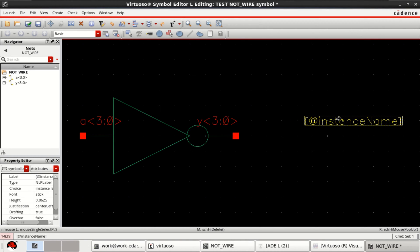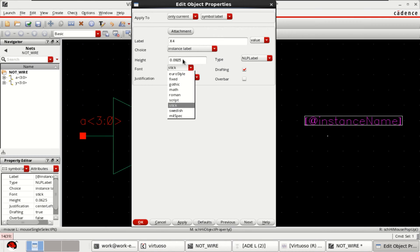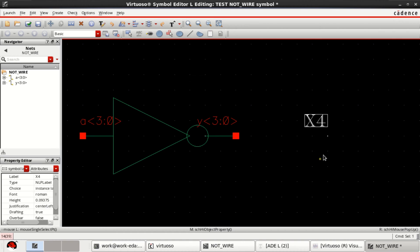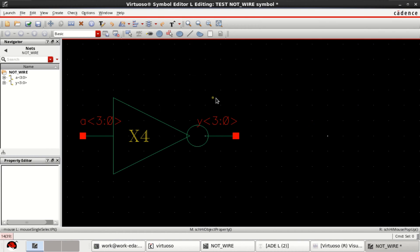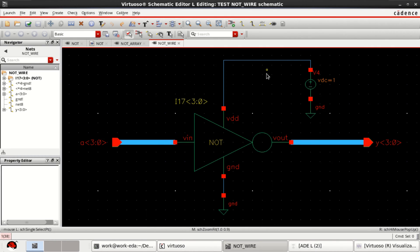Hit Insert and place the symbol. You can change the instance name. Change the height to 9 — this is a stylistic choice and you can change it to any different style. This annotation shows that there are four inverter instances. Check and save the design, then close it.